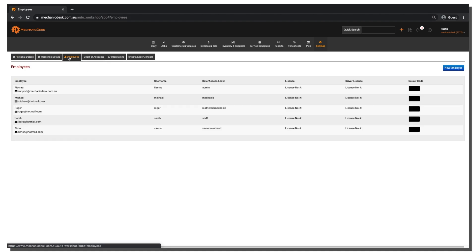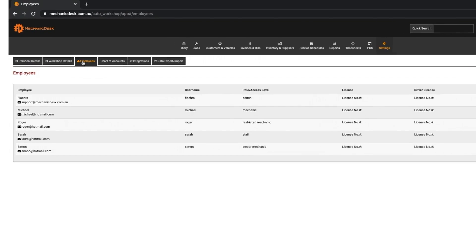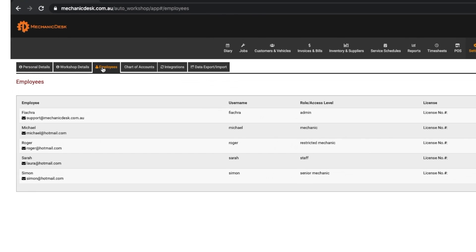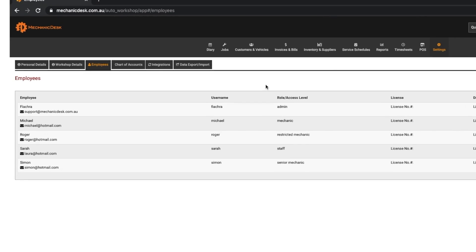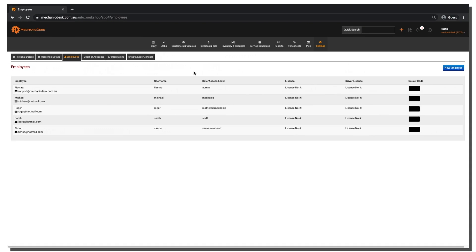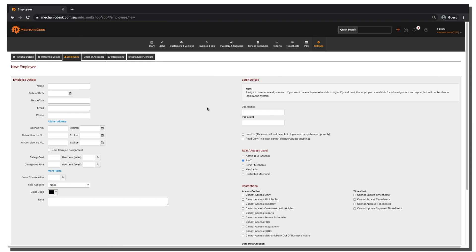This is your employee list which shows the employee, the username and the access level. To create a new employee, select the new employee button to view the employee creation page.